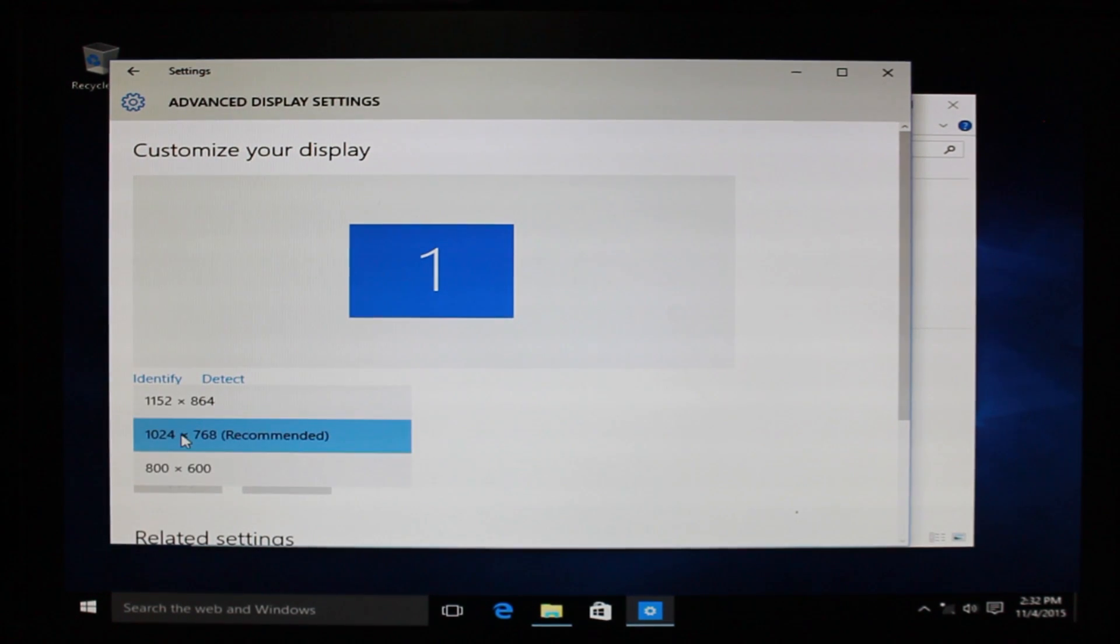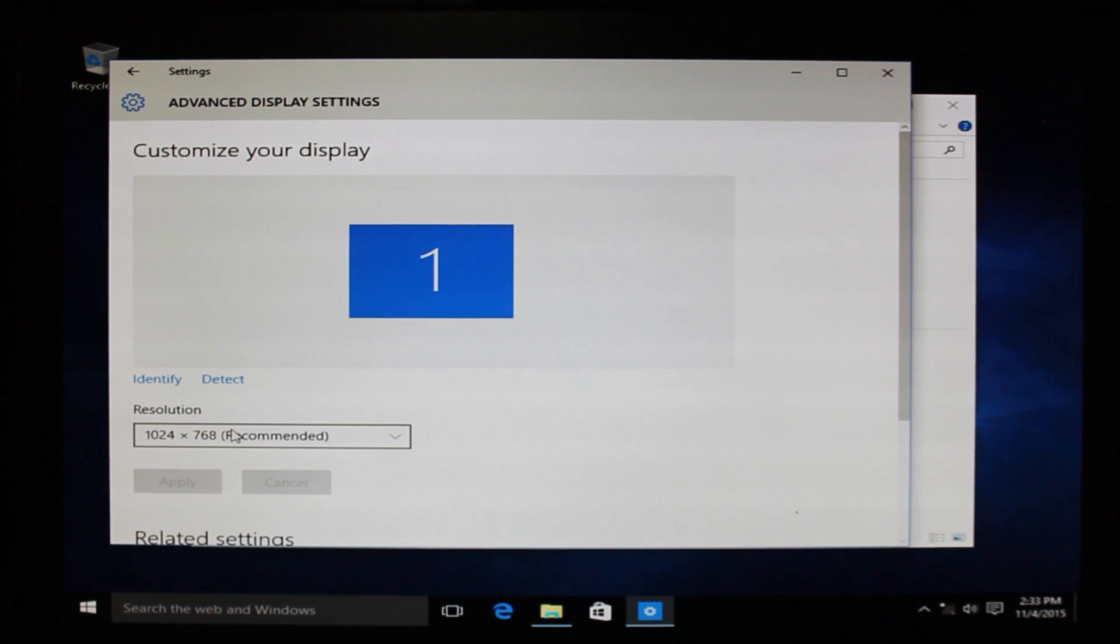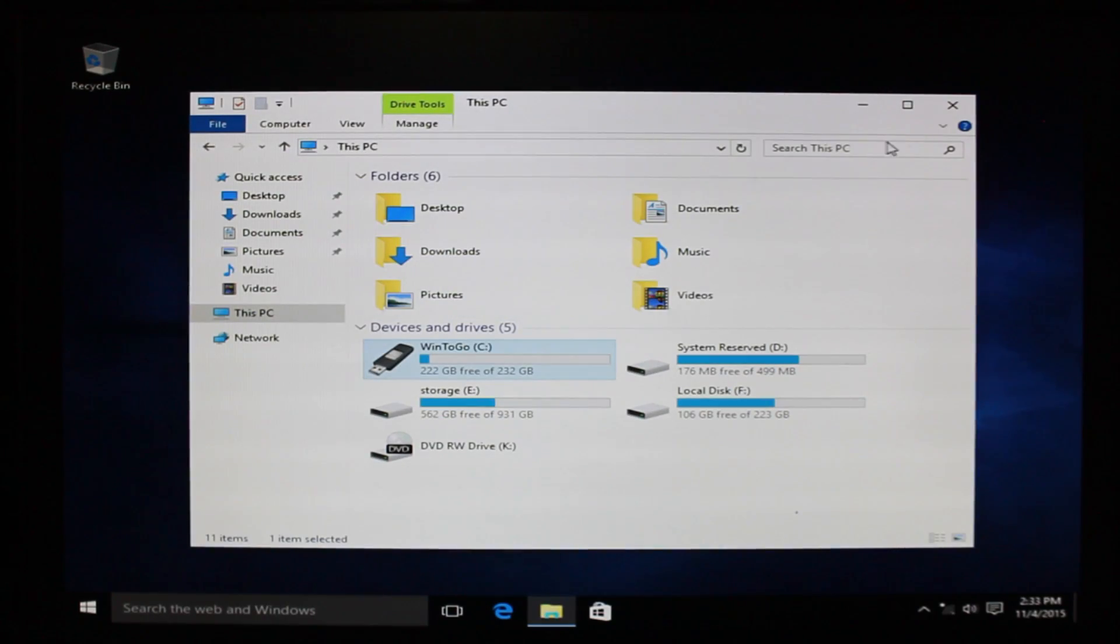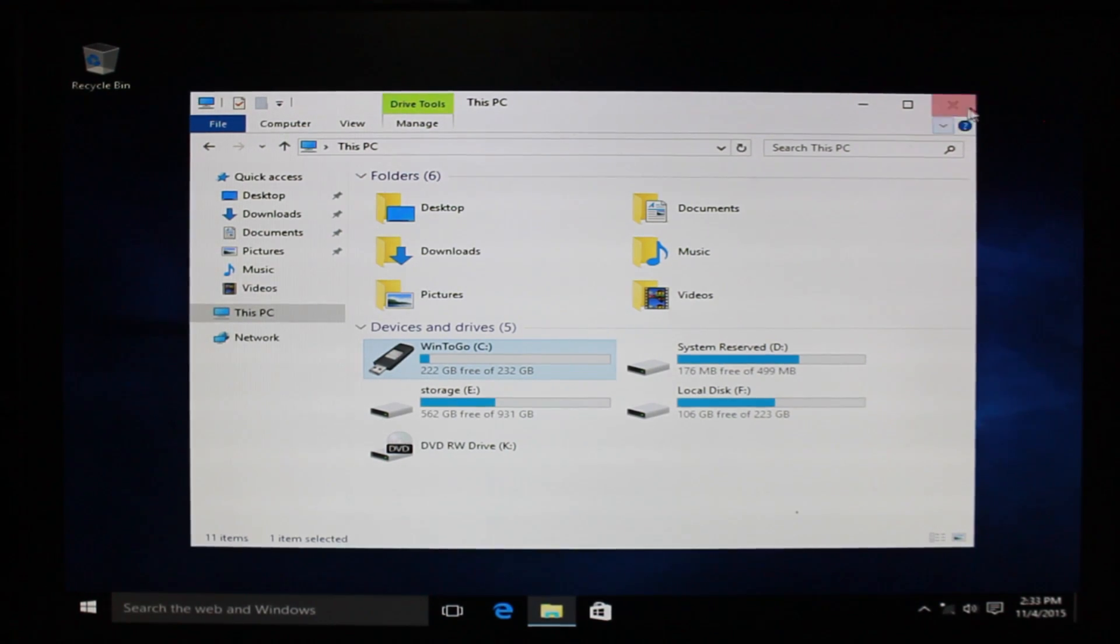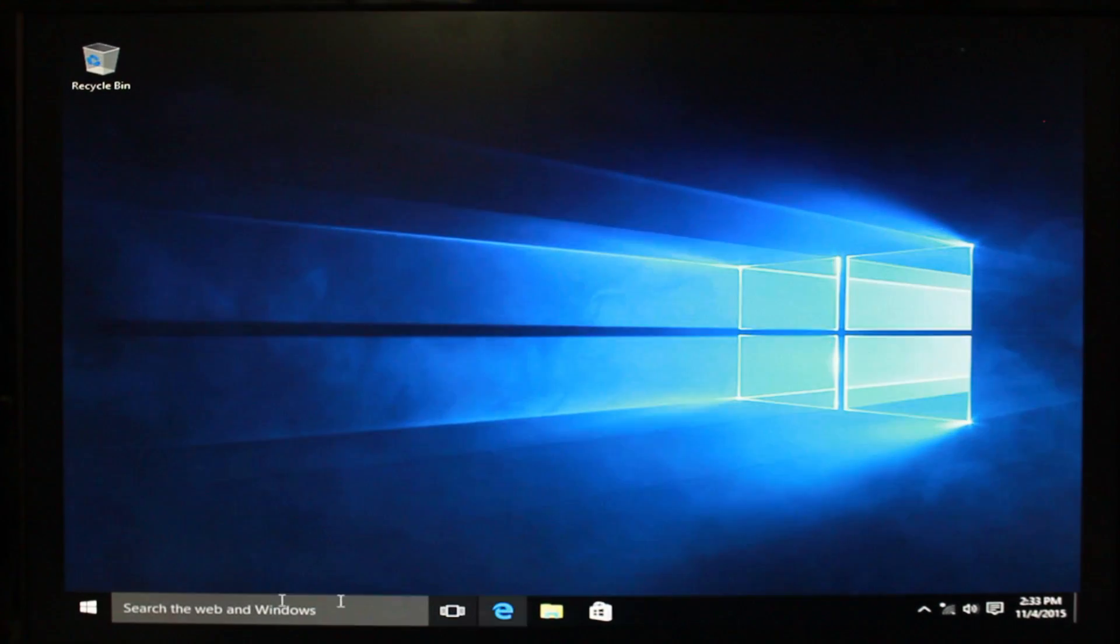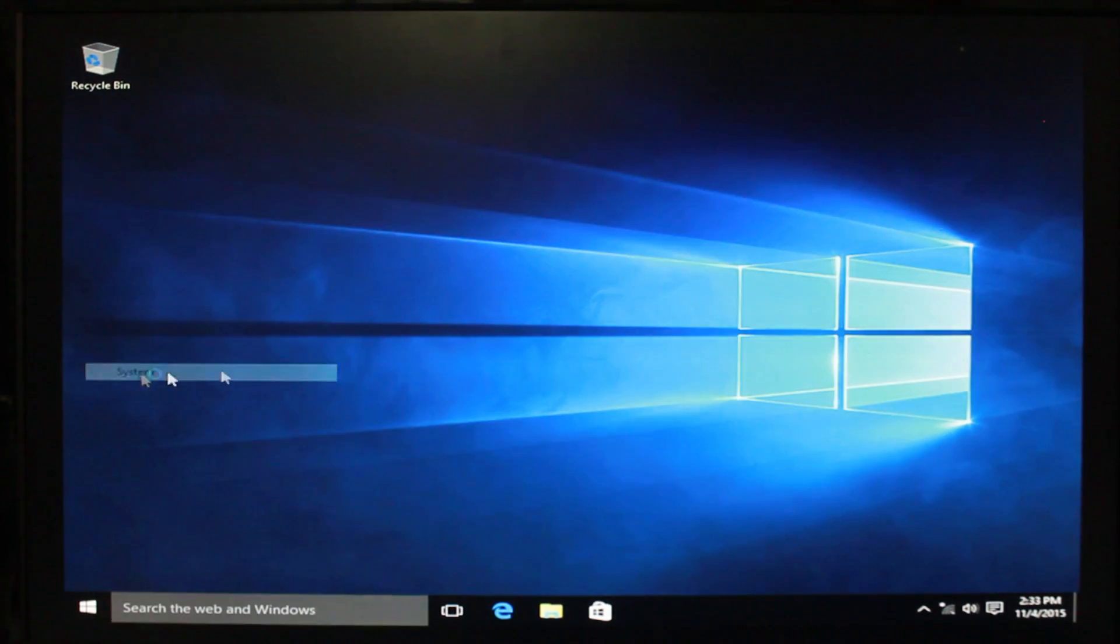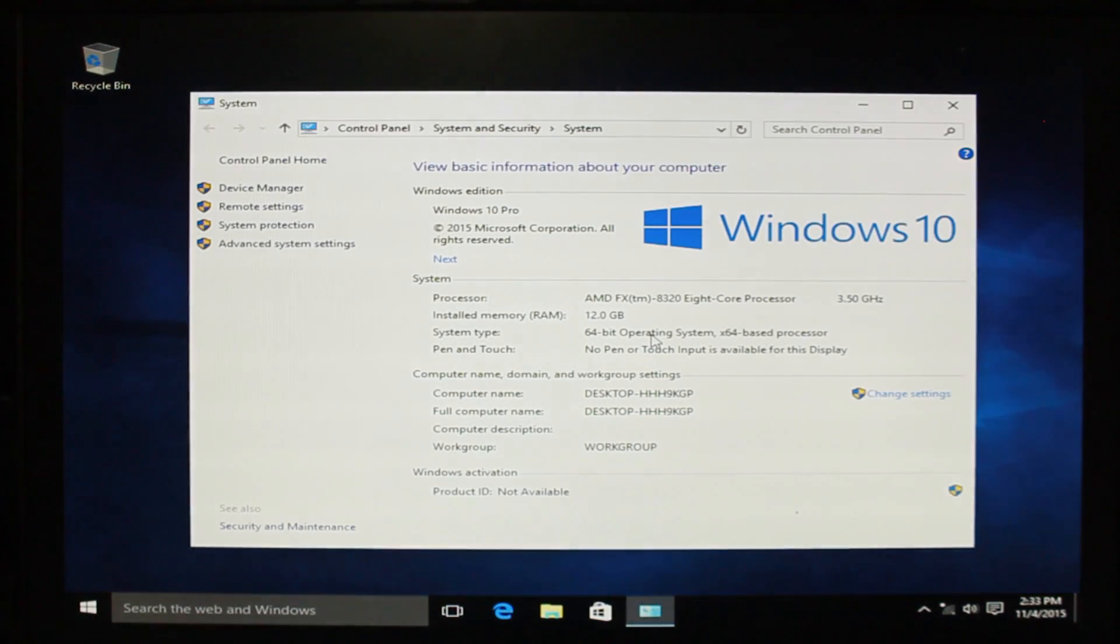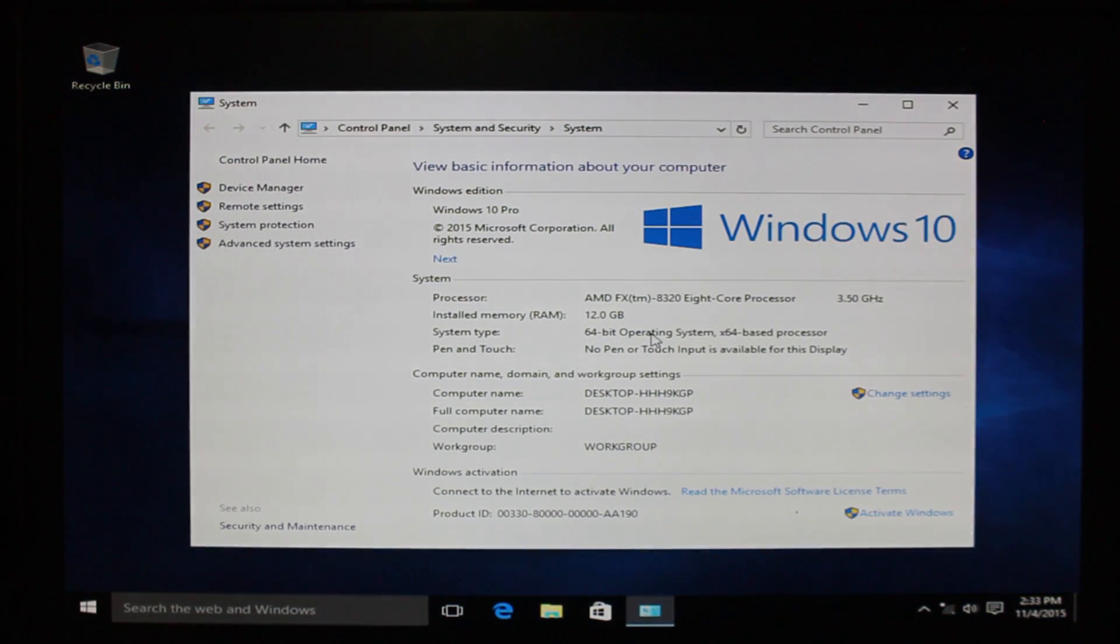I'm using an AMD graphic card. And the edition of Windows, I was using Pro when I installed this. I don't know if that has to translate to this version being Pro. I'm not too sure because I was using Pro already. But here we have it. Windows 10 booted off USB.